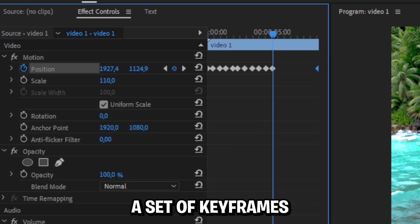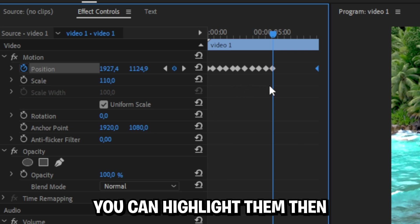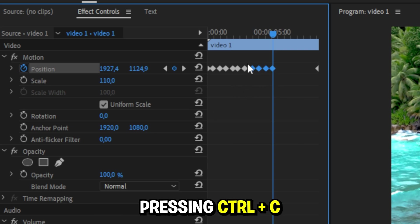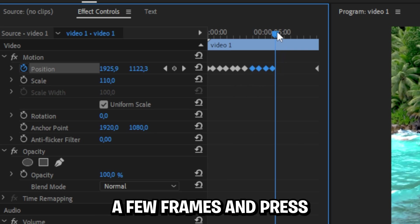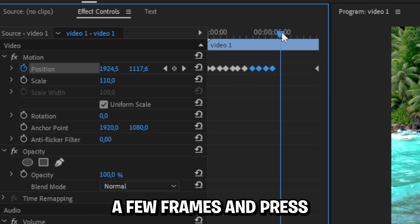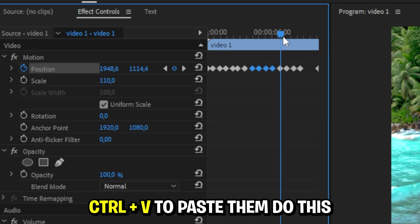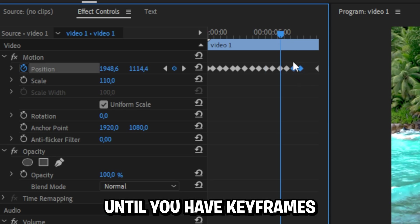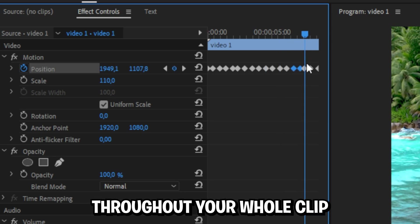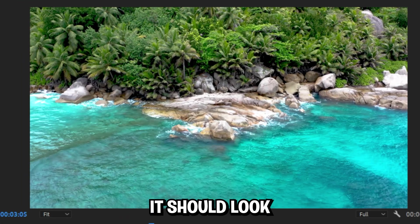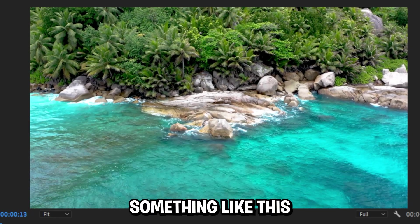Once you've created a set of keyframes, you can highlight them, then press ctrl + c to copy them, then move forward a few frames and press ctrl + v to paste them. Do this until you have keyframes throughout your whole clip. Once you're done, it should look something like this.